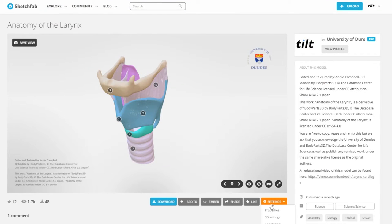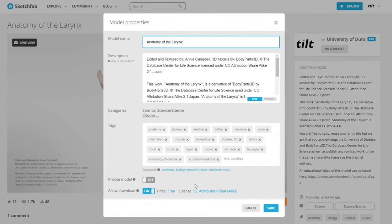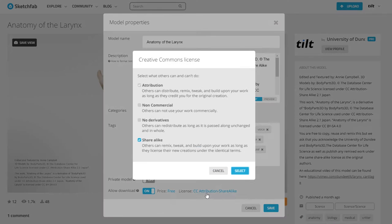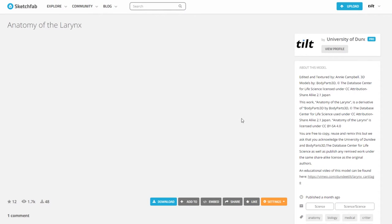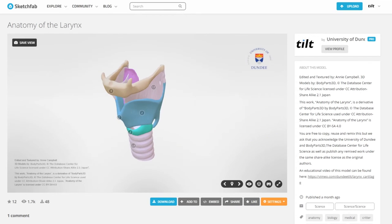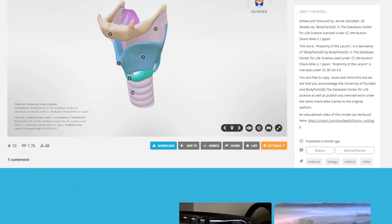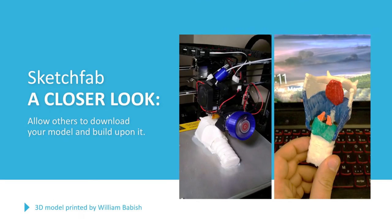Sketchfab also allows you to release your models under Creative Commons licenses, which is how we're able to collaborate with so many different organizations. Here's an example of a researcher 3D printing one of our models, and it's a pretty cool collaboration, I would say.